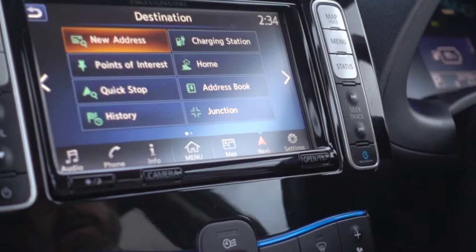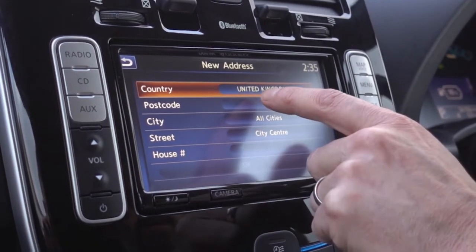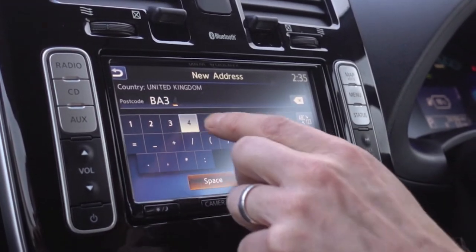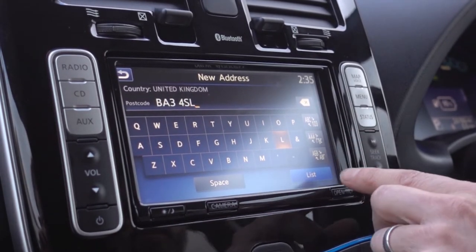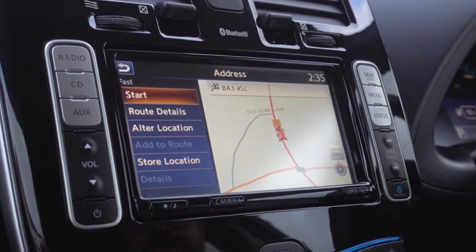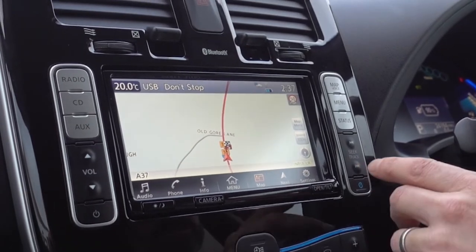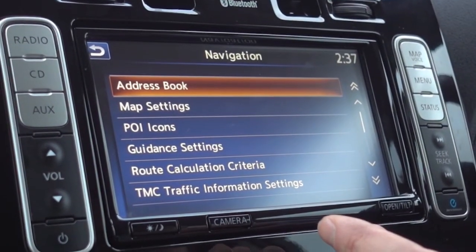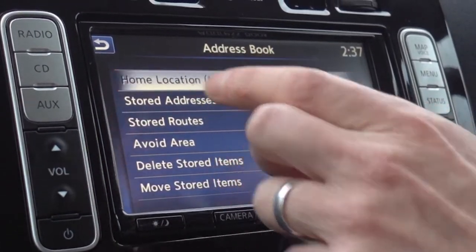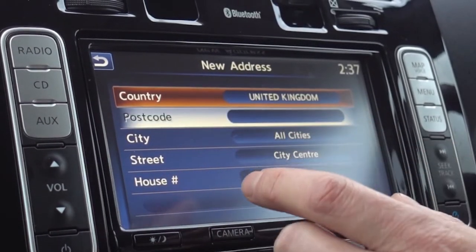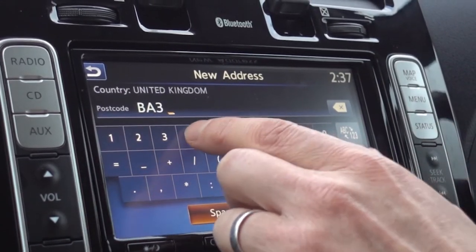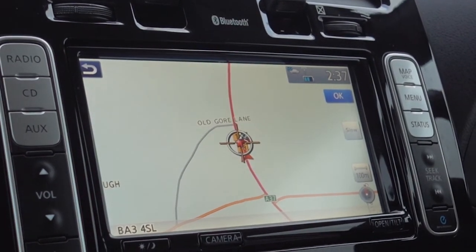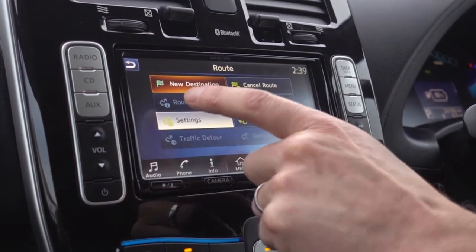To access the sat nav, press the 'navi' button. To navigate to an address, click 'new address' and enter the postcode — for example, BA3 4SL — then click list, OK, and then start. To set your home location, go into settings, then navigation, then address book, where you'll find the home location option and enter it as a new address in the same way as programming a destination.